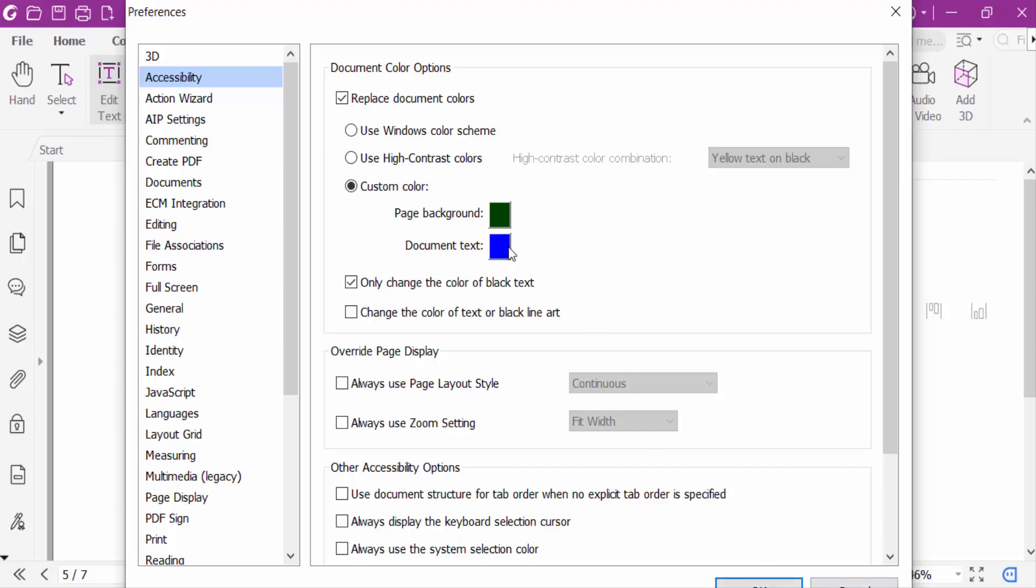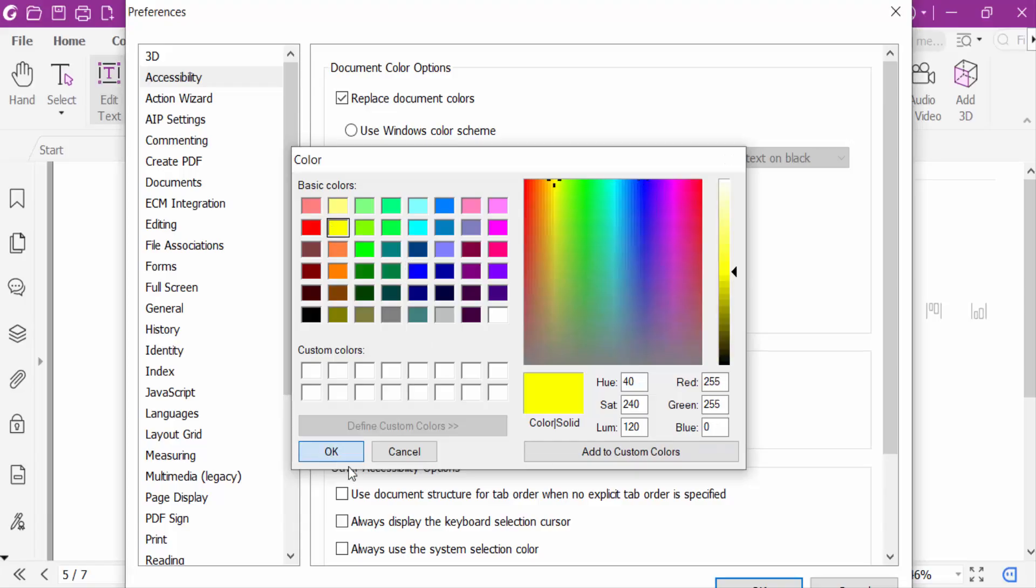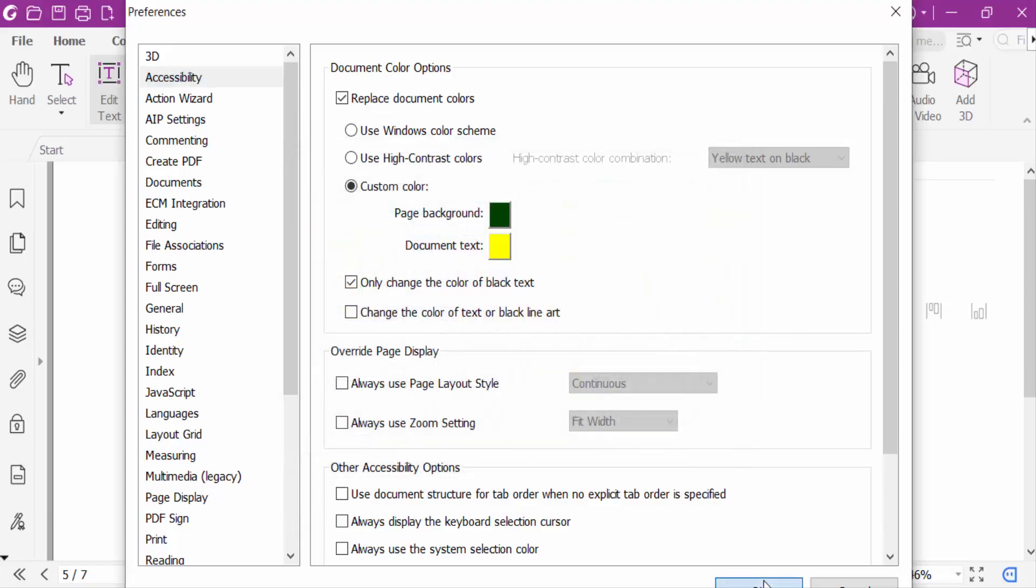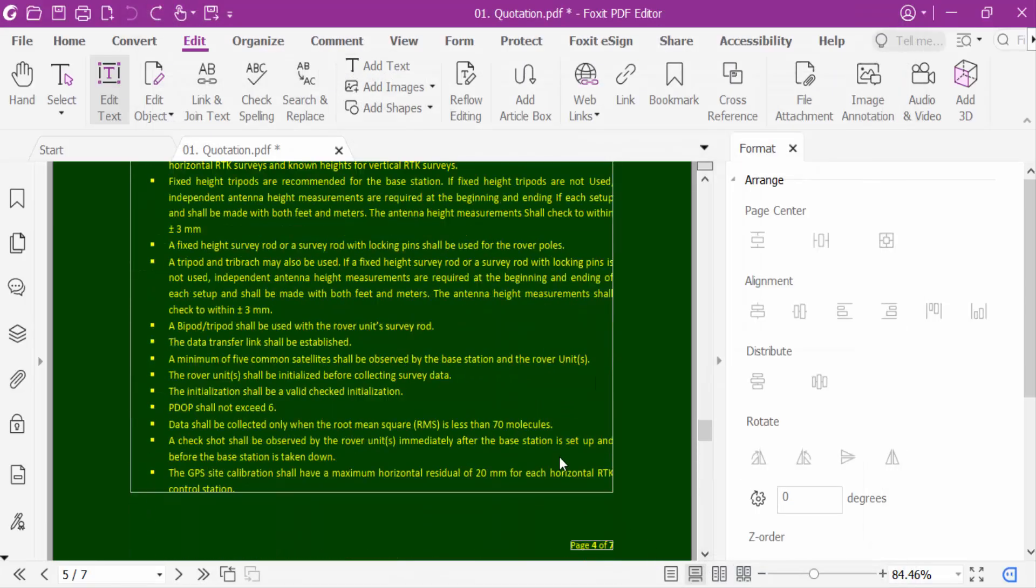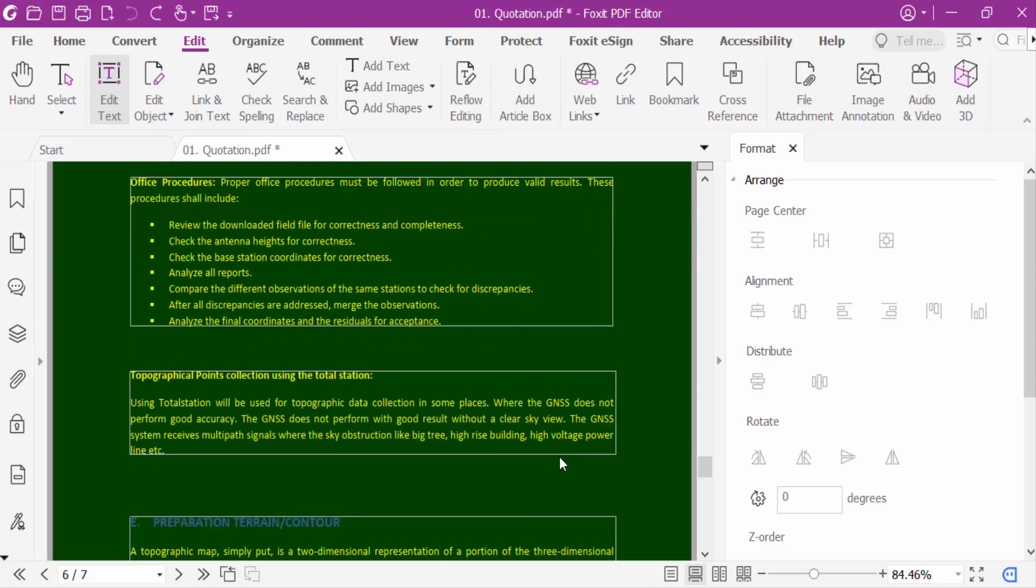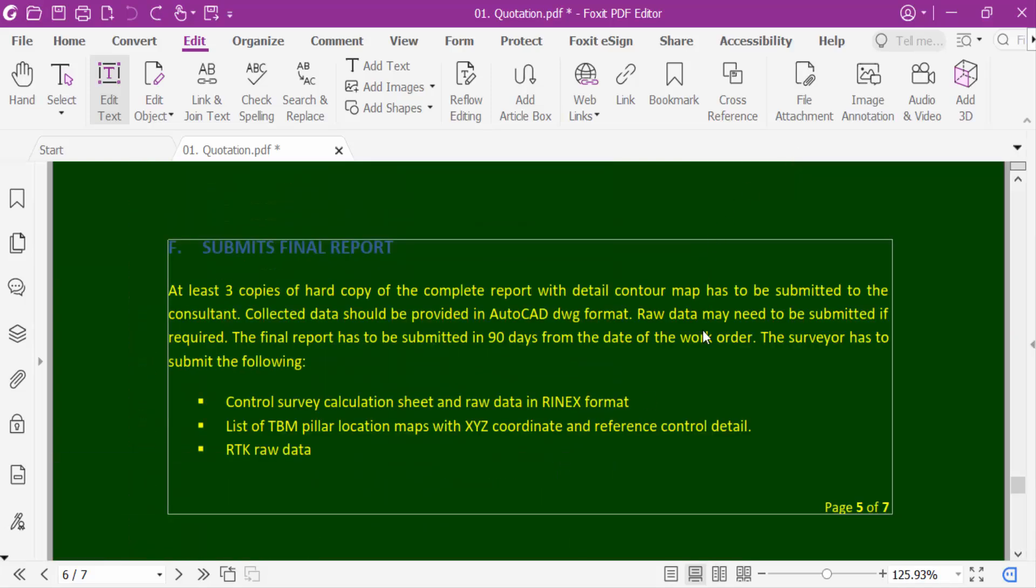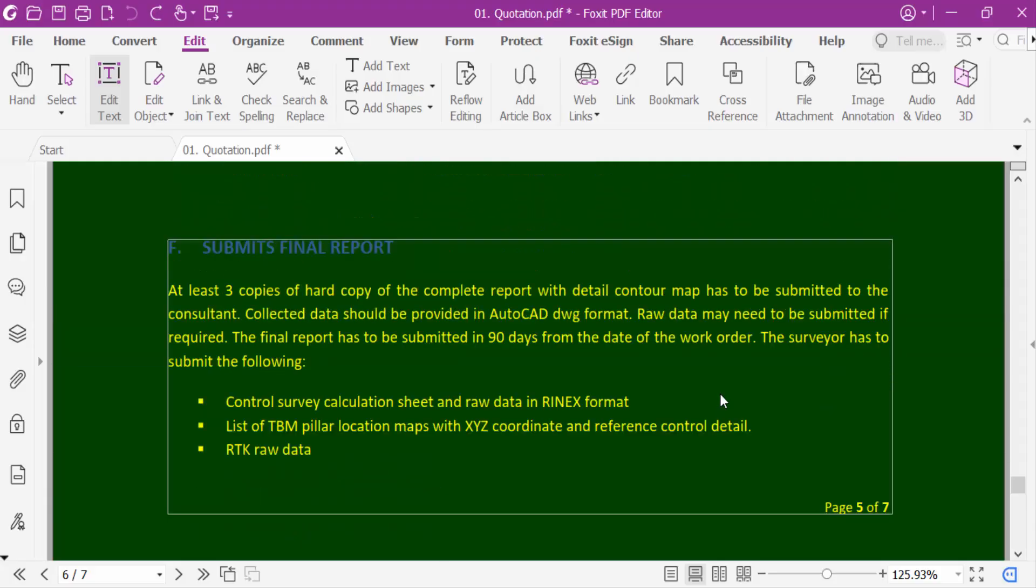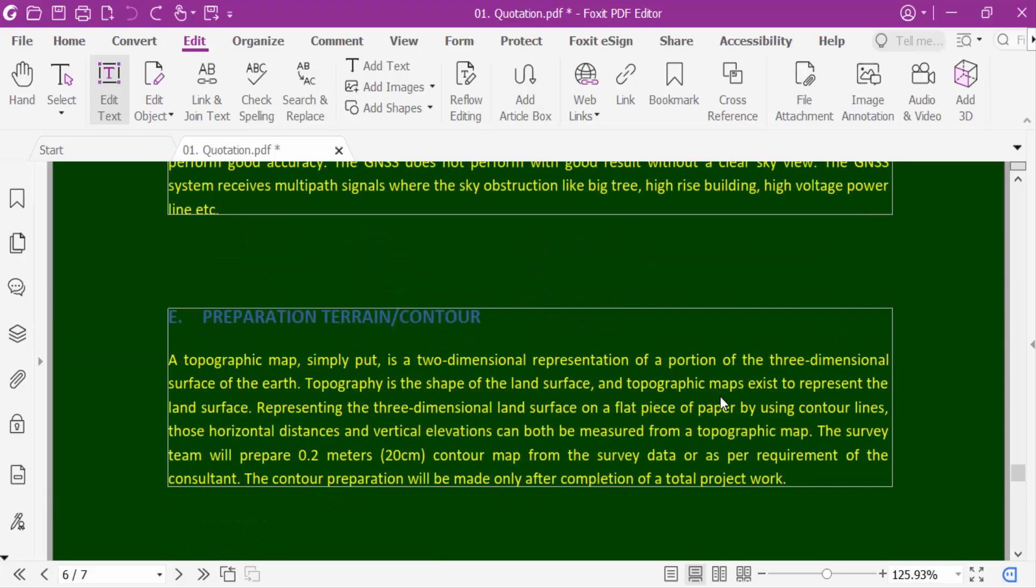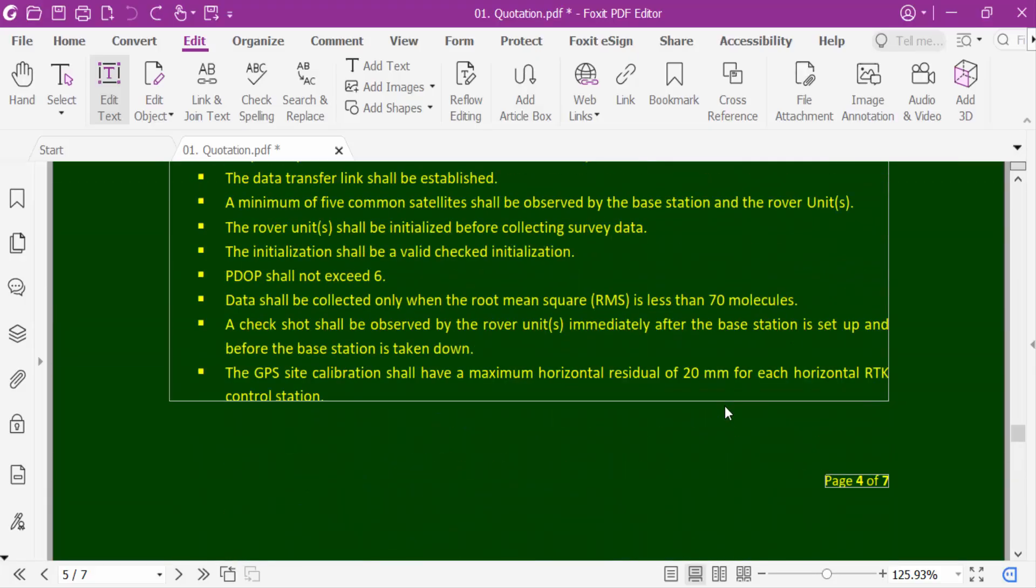So I've also changed the color of this text. So this is my pages. In this way we can change the background color of a PDF document in Foxit PDF editor.